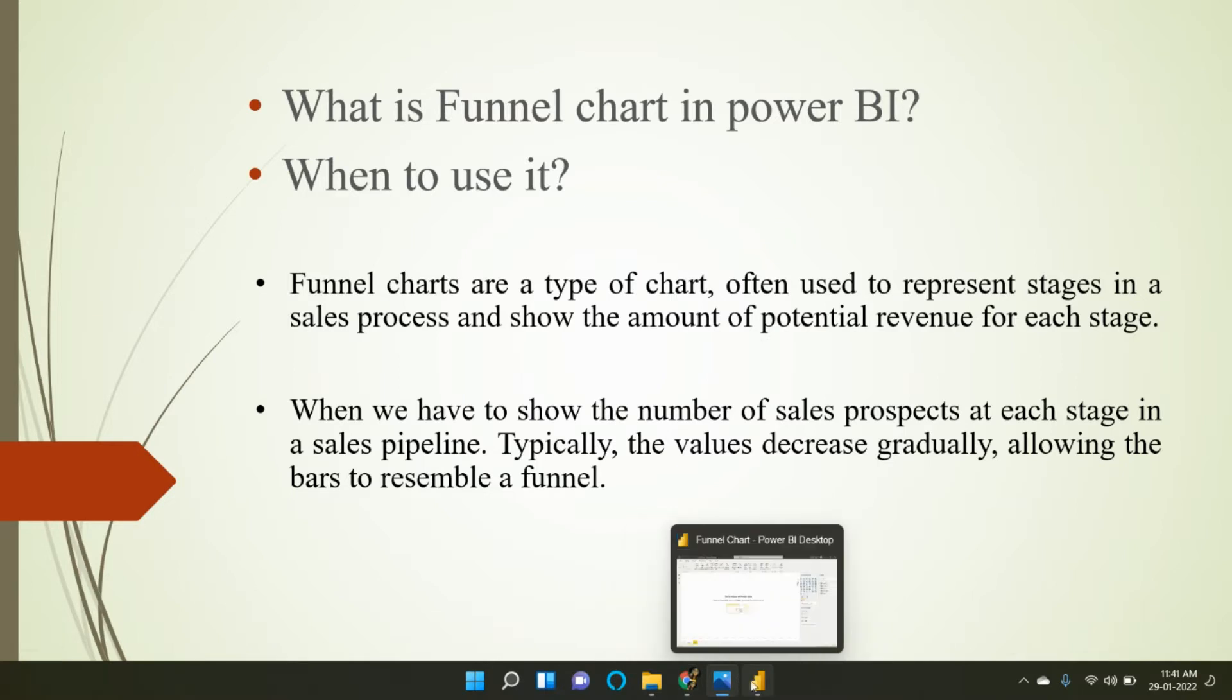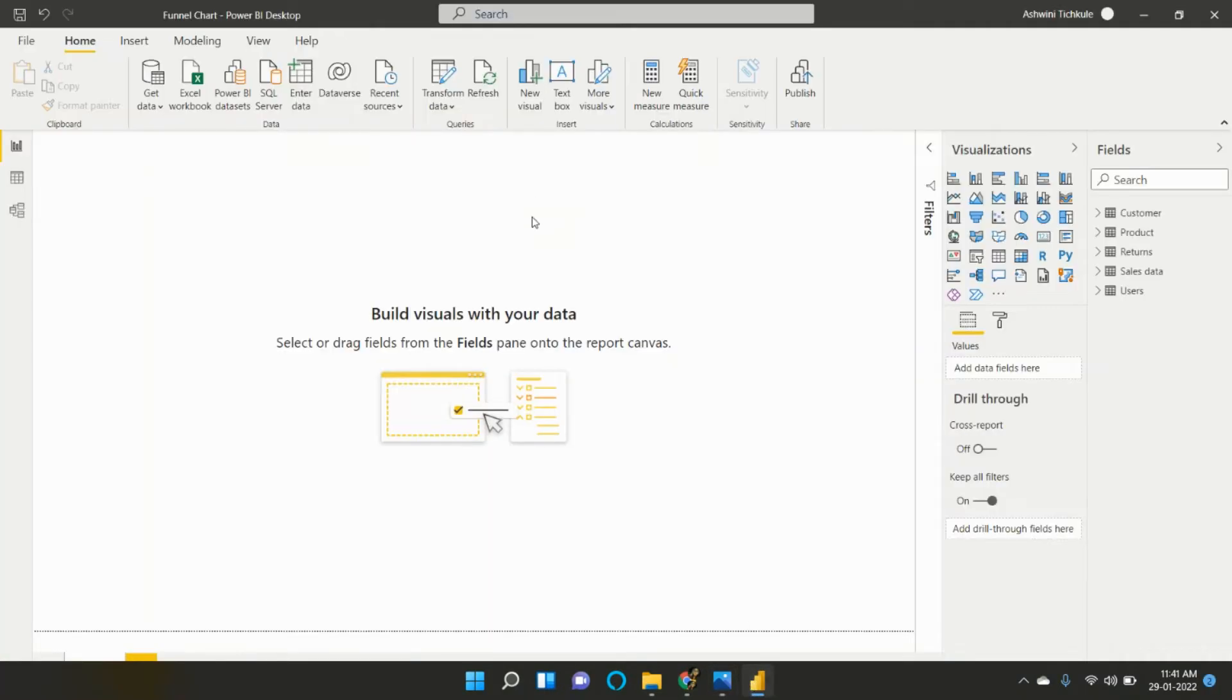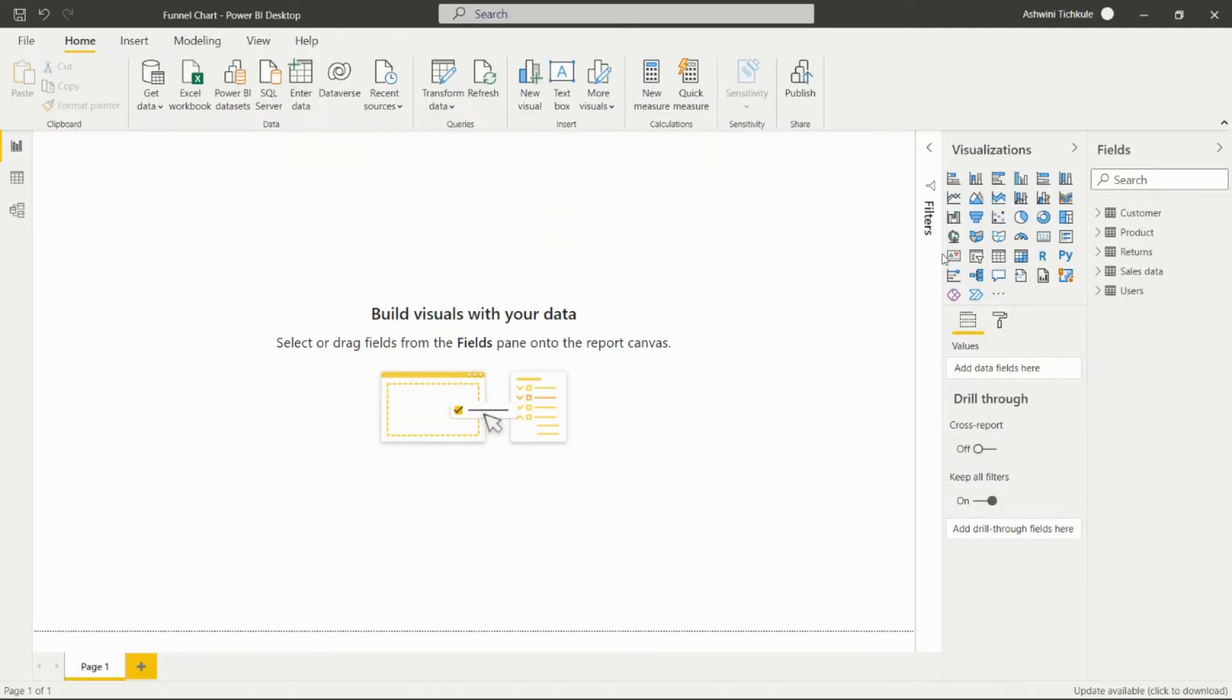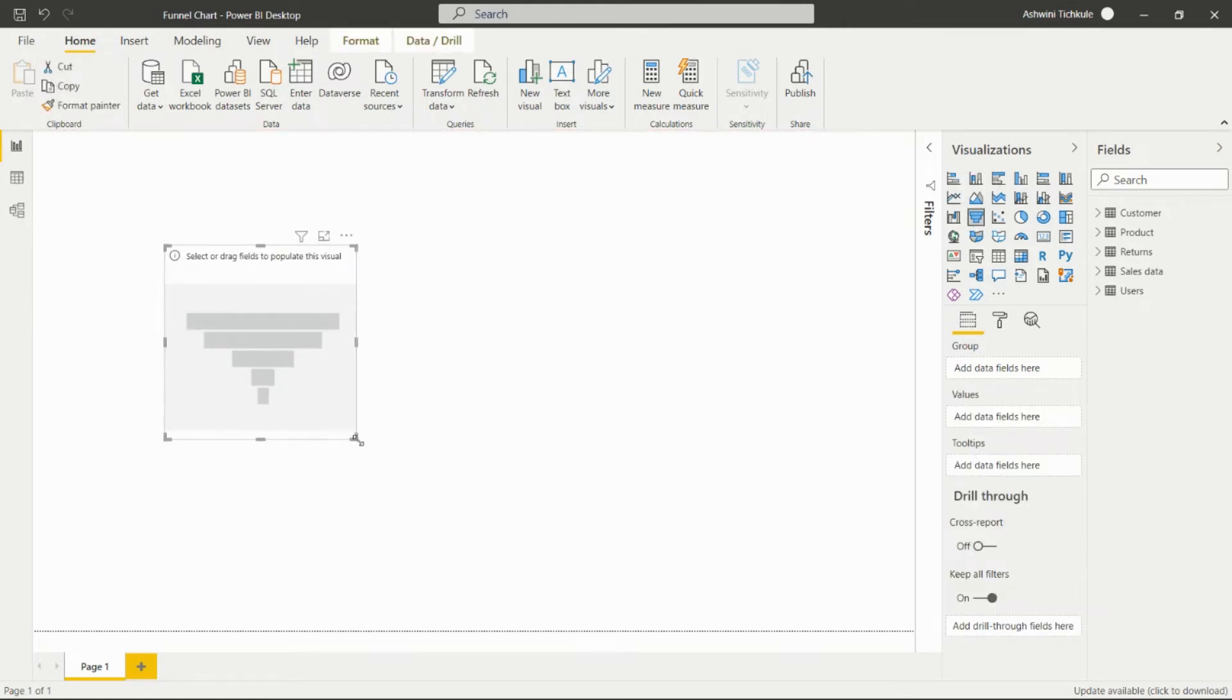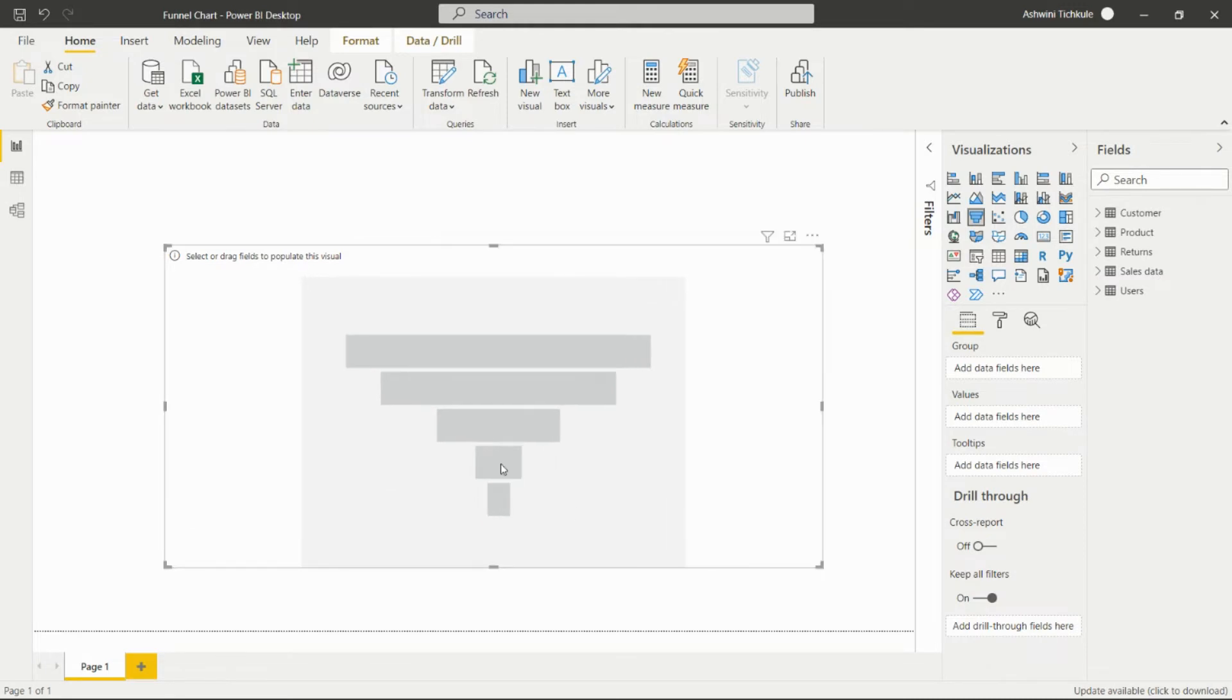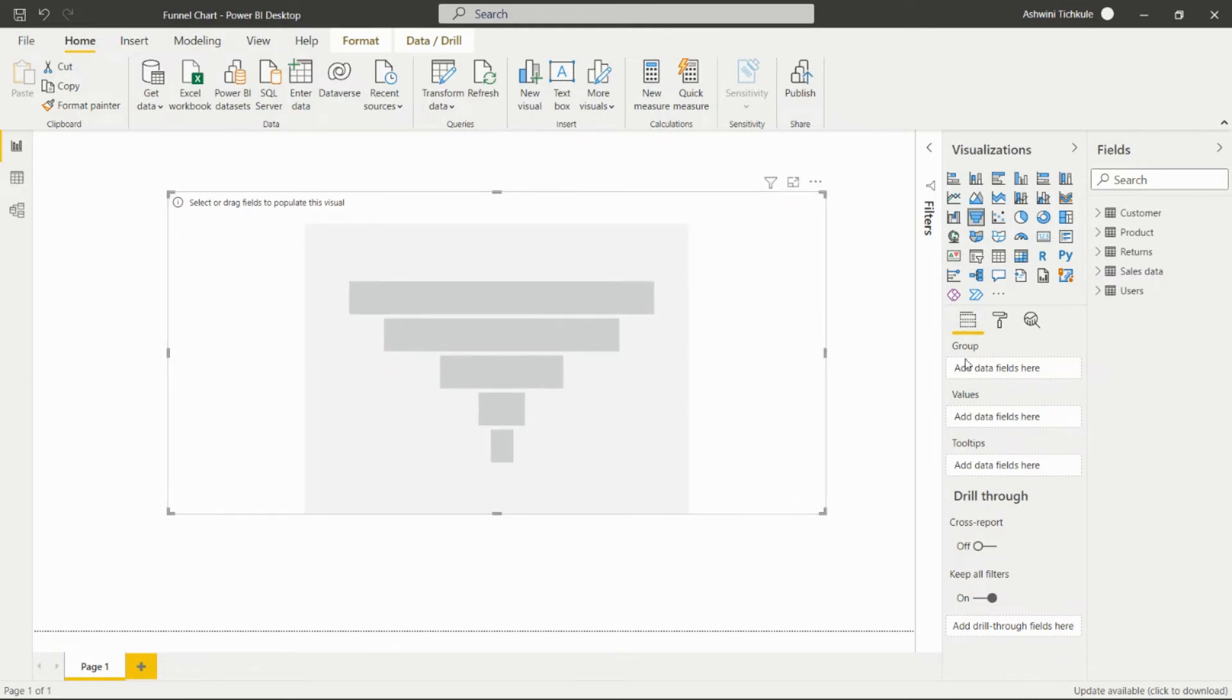So let's see it in detail in the Power BI section. This is the funnel chart. After clicking over here we will get this visual in our page and then we are able to add the fields over here.